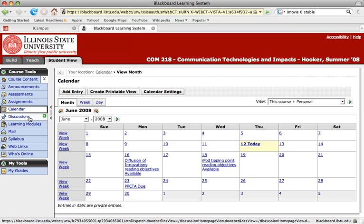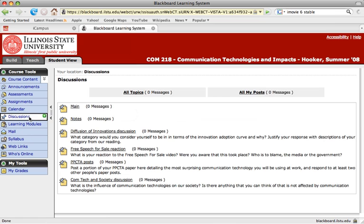Next is the discussions link. In the discussions link, you can see all the topics that have been posted so far. Discussion topics can also be posted in other areas throughout the course to link back here to the main discussion area.